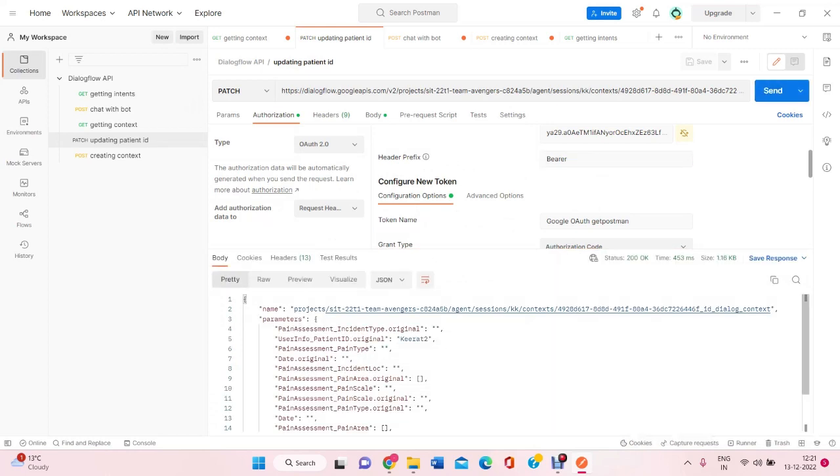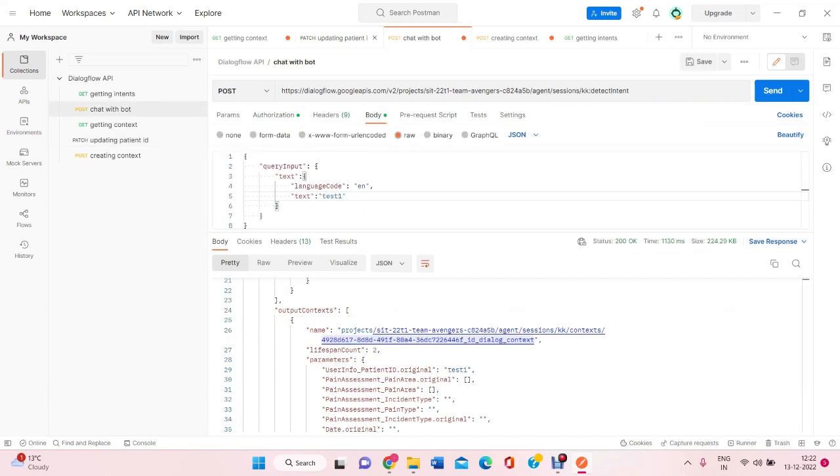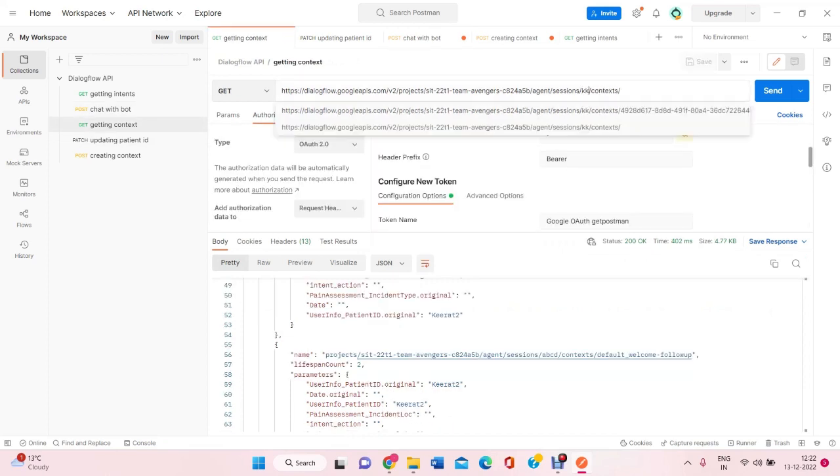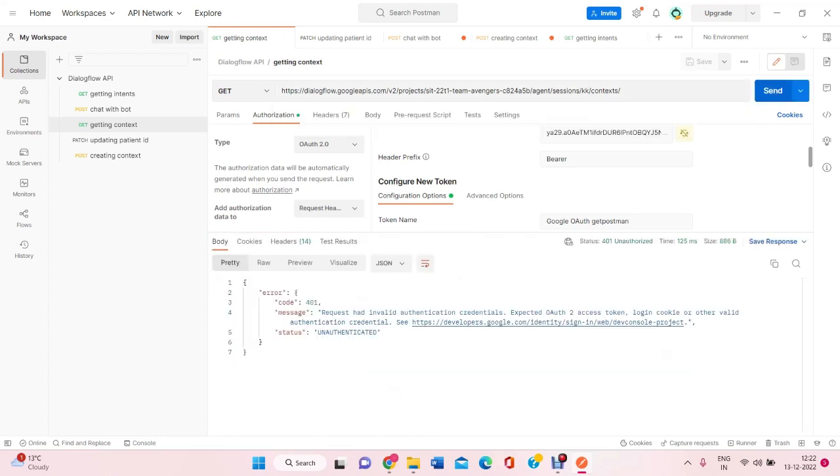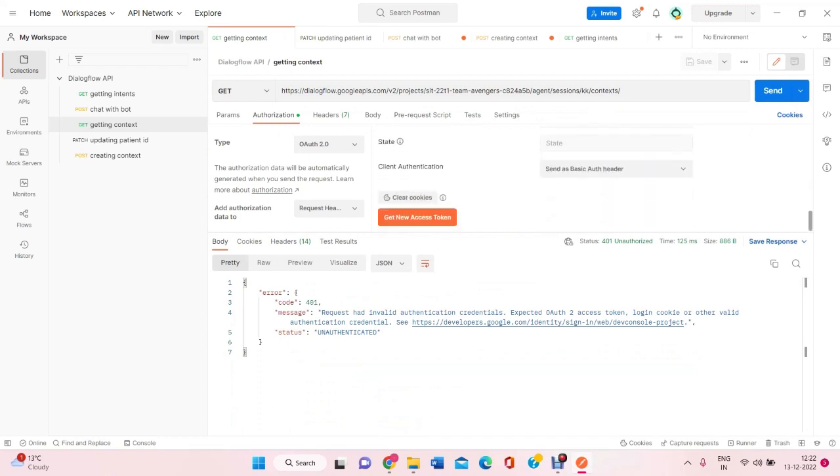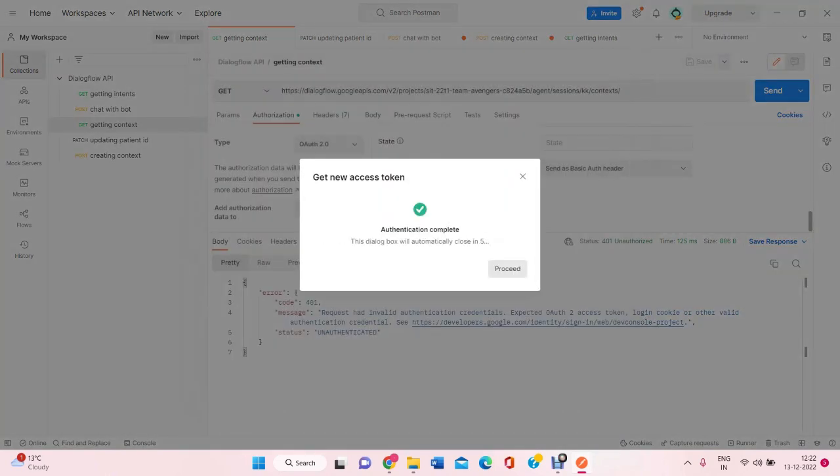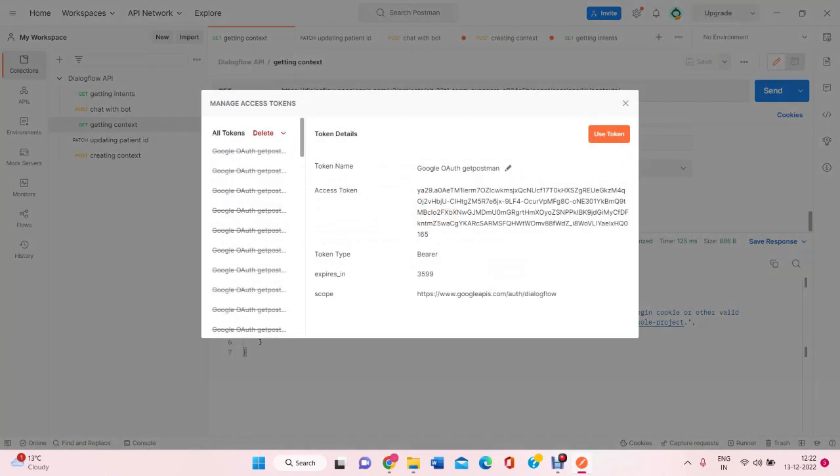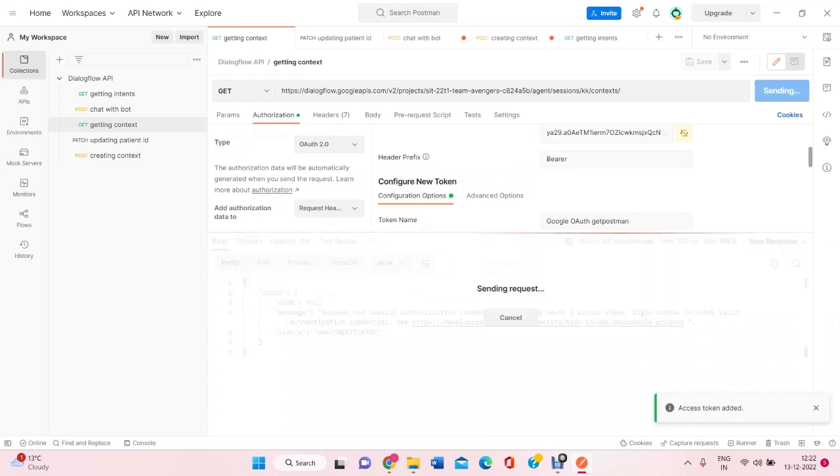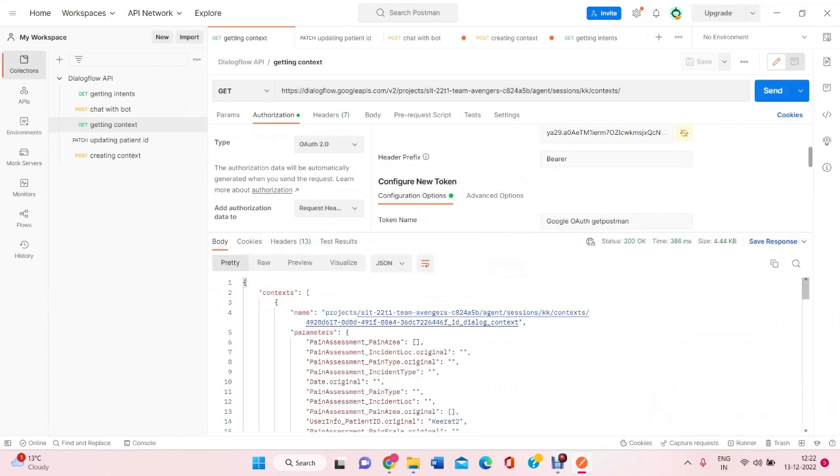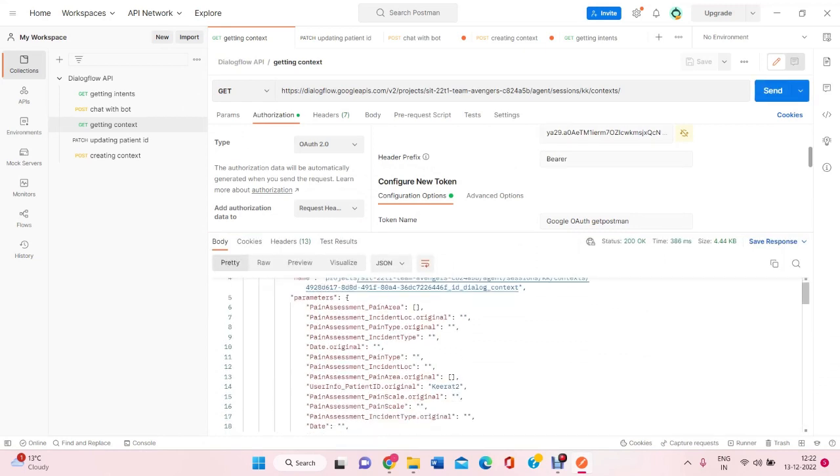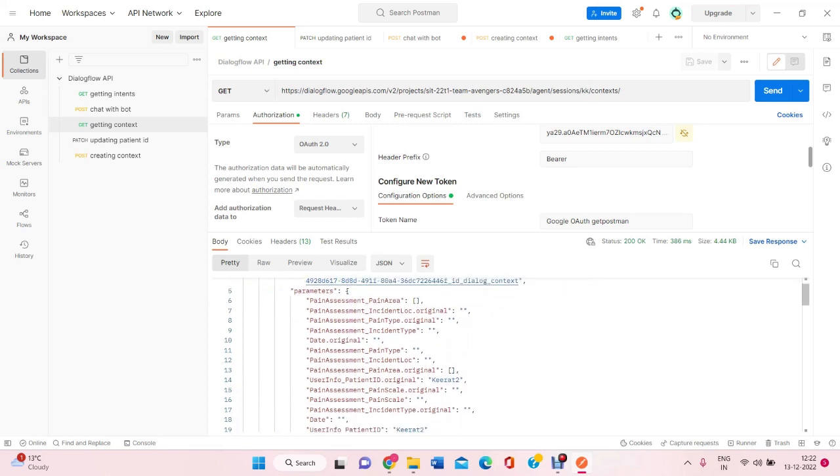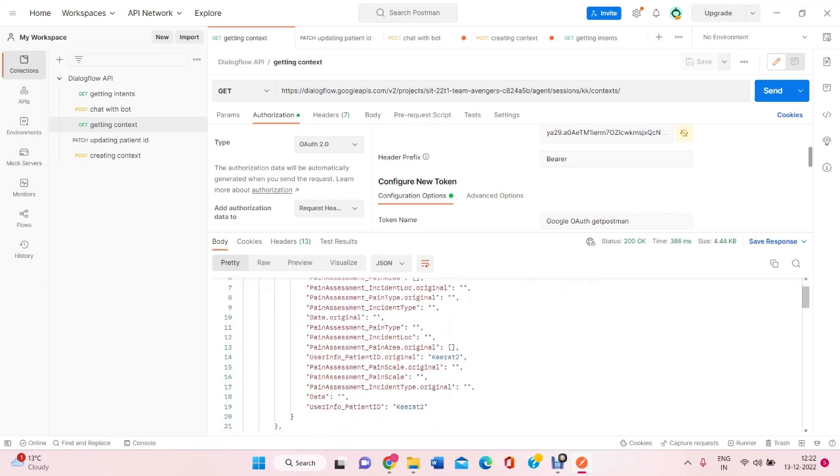Now from here I can see that my context has been updated with the session ID kirit2. Let's try getting this context first. If I will try to access this context, I will get the updated one here. Now, this context has been updated with the session kk to kirit2.